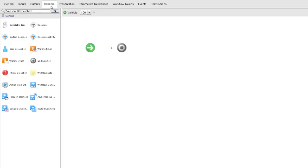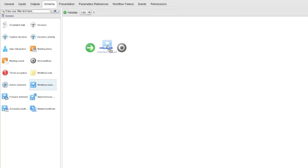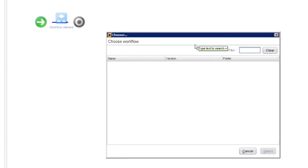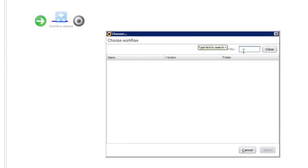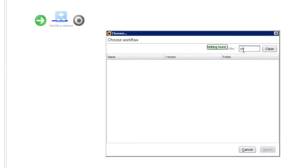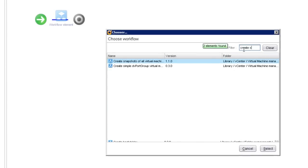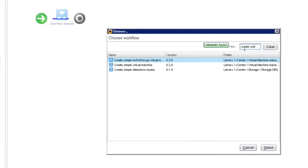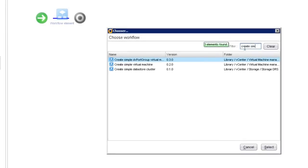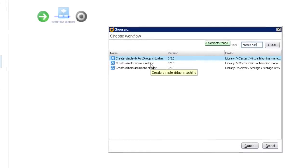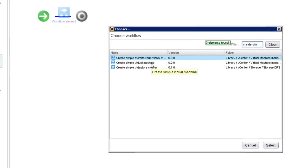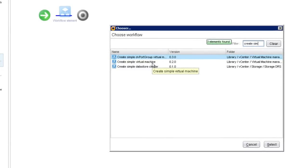Now, if you recall from the previous video, we showed you how you could hook up an action within your workflow by dragging and dropping an action element, hooking it up, and away you go. The same thing works with workflows. If I drag a workflow schema element onto the schema, the first thing that I'm asked is to specify the name of the workflow that I want to call. So I want to call that workflow I showed you a few moments ago called create simple virtual machine.